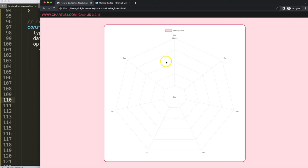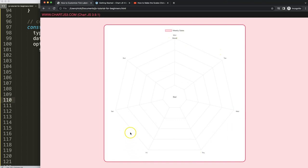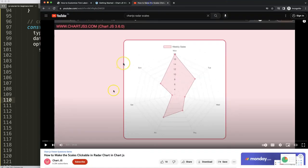If you enjoyed this video and want to learn something related — for example making clickable labels on the radar chart — I have a special video about how to make skills clickable in the radar chart in Chart.js, which gives another dimension of usability and user experience on Chart.js.